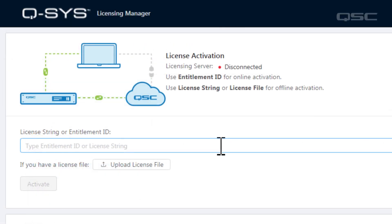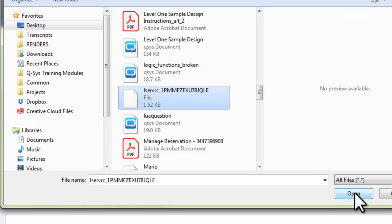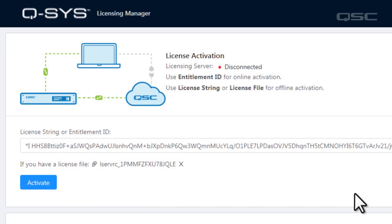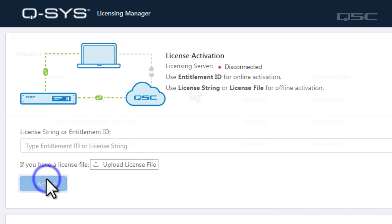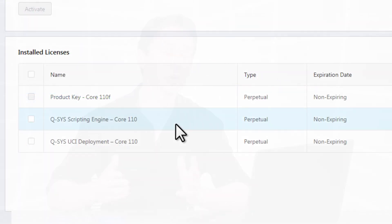Instead of entering any information in the text field, select Upload License File, and then browse to the location of your file and select it. At this point, you should see a list of all the new licenses and your core is ready to roll. If you have any questions or problems, go to the QSC Self Help Portal for quick answers. Thanks for watching, and we'll see you next time.